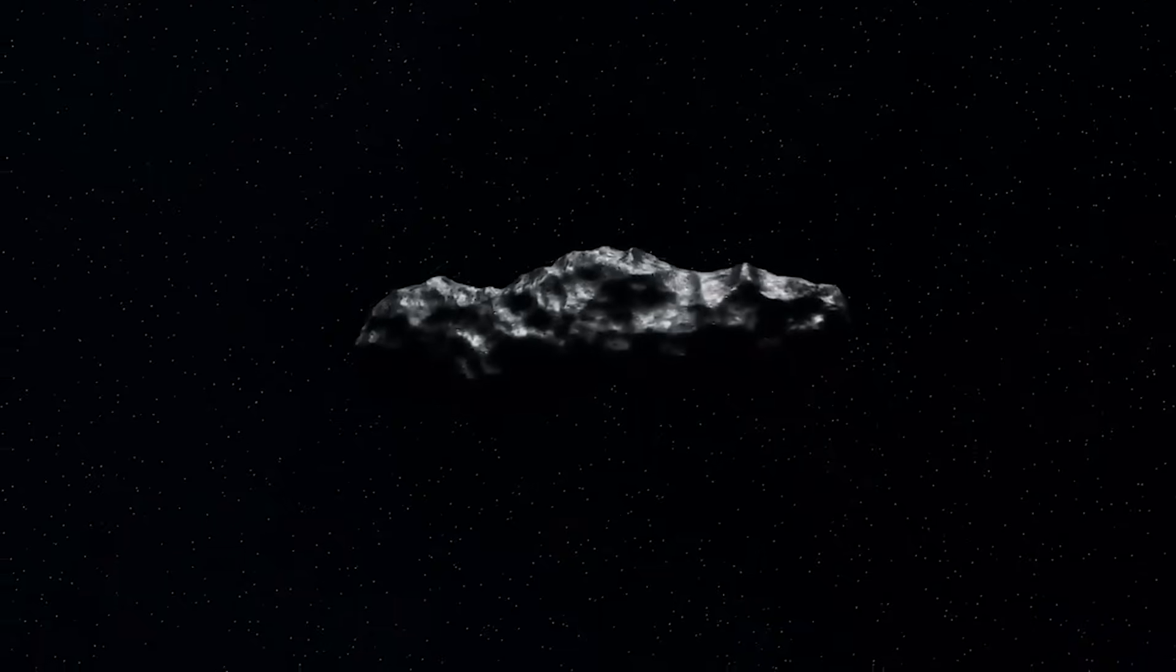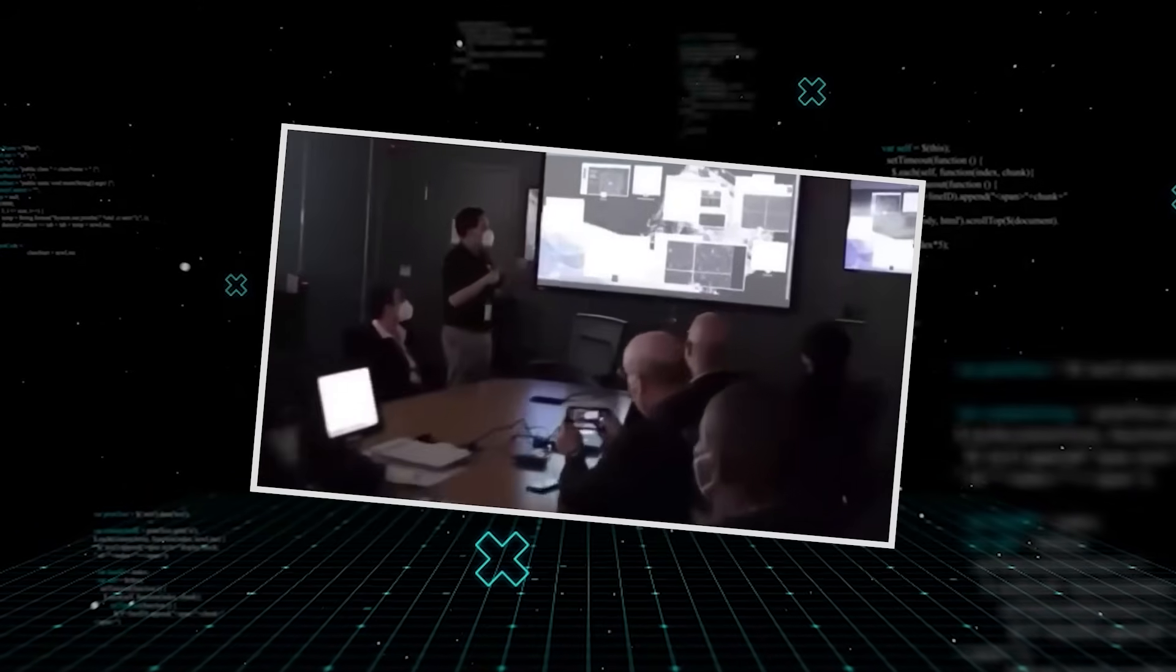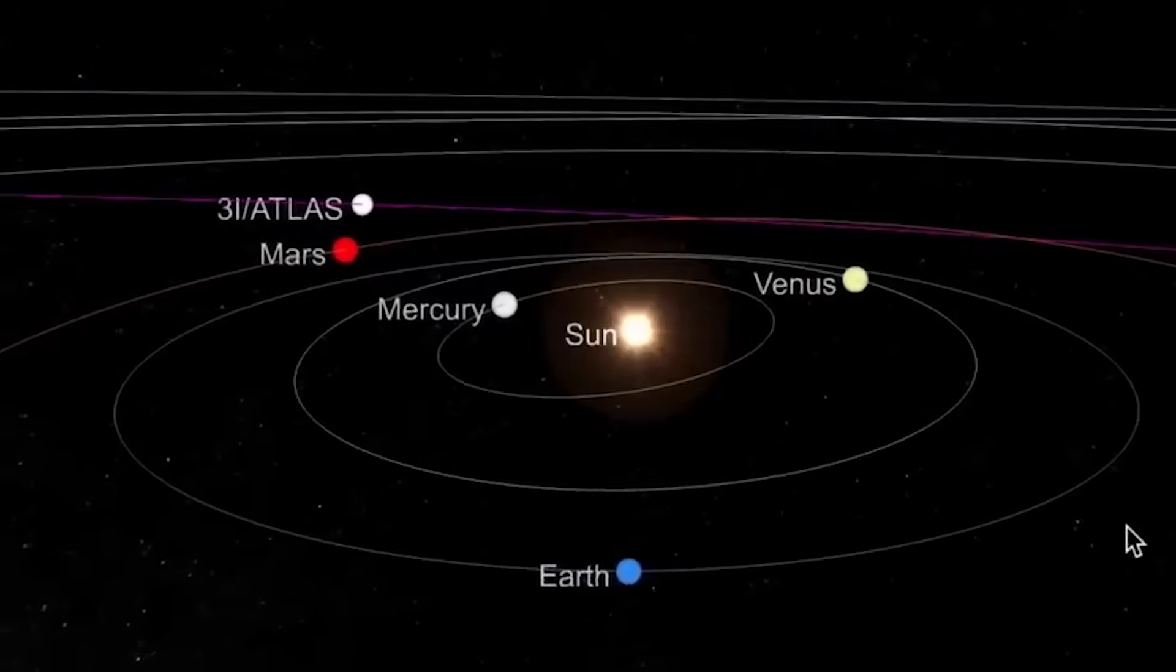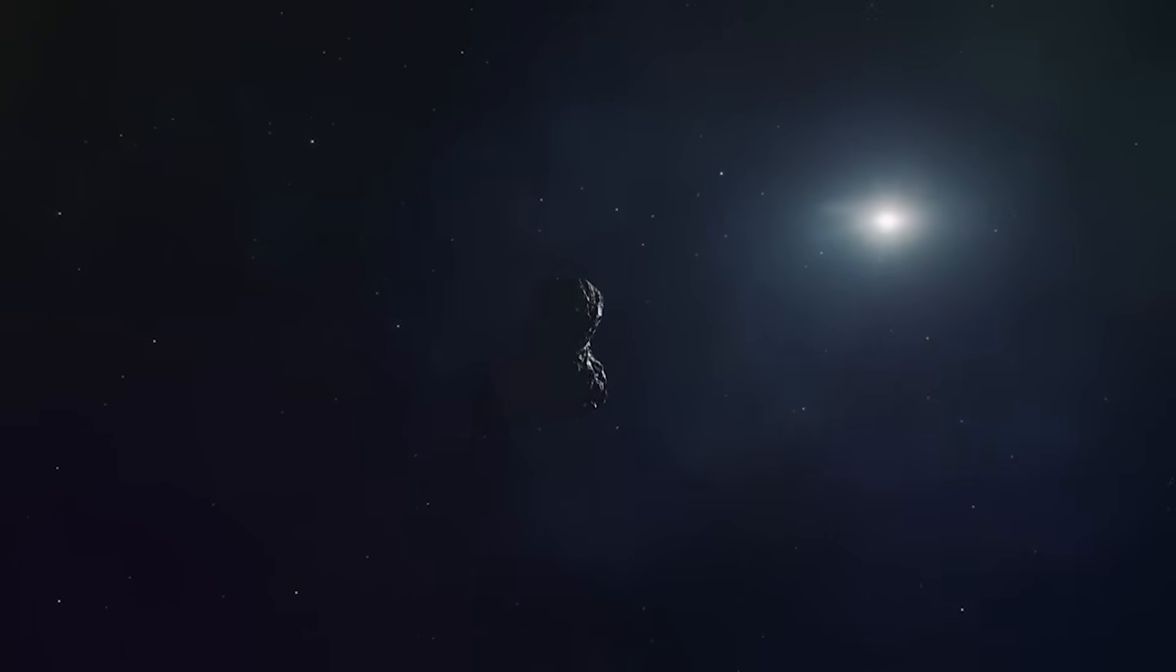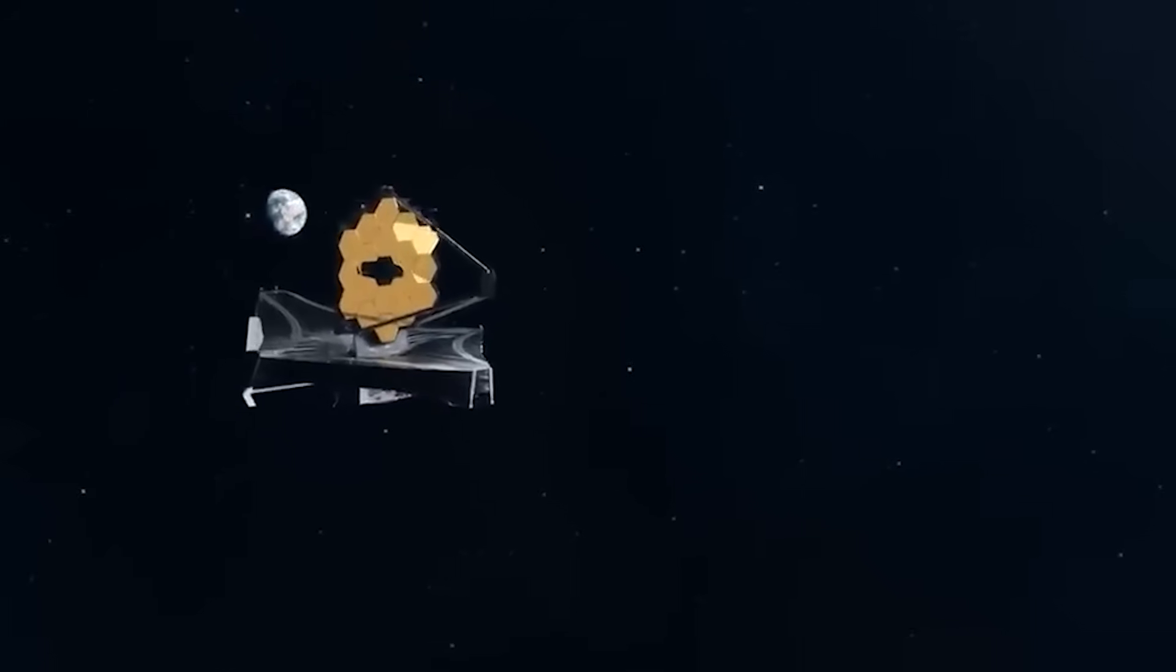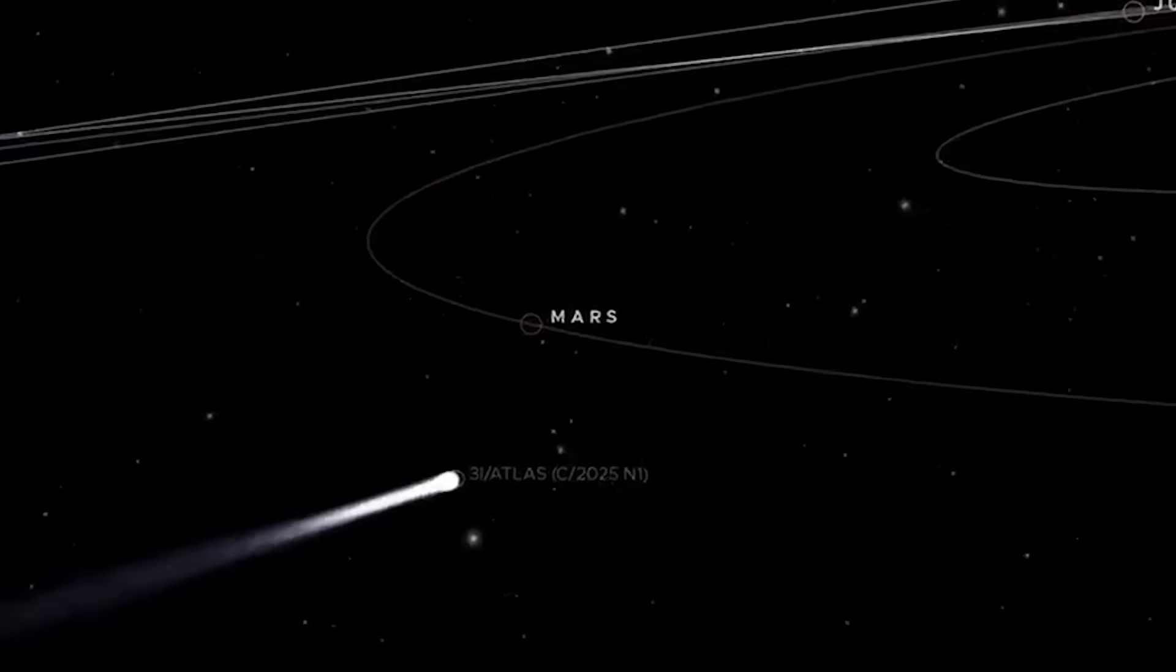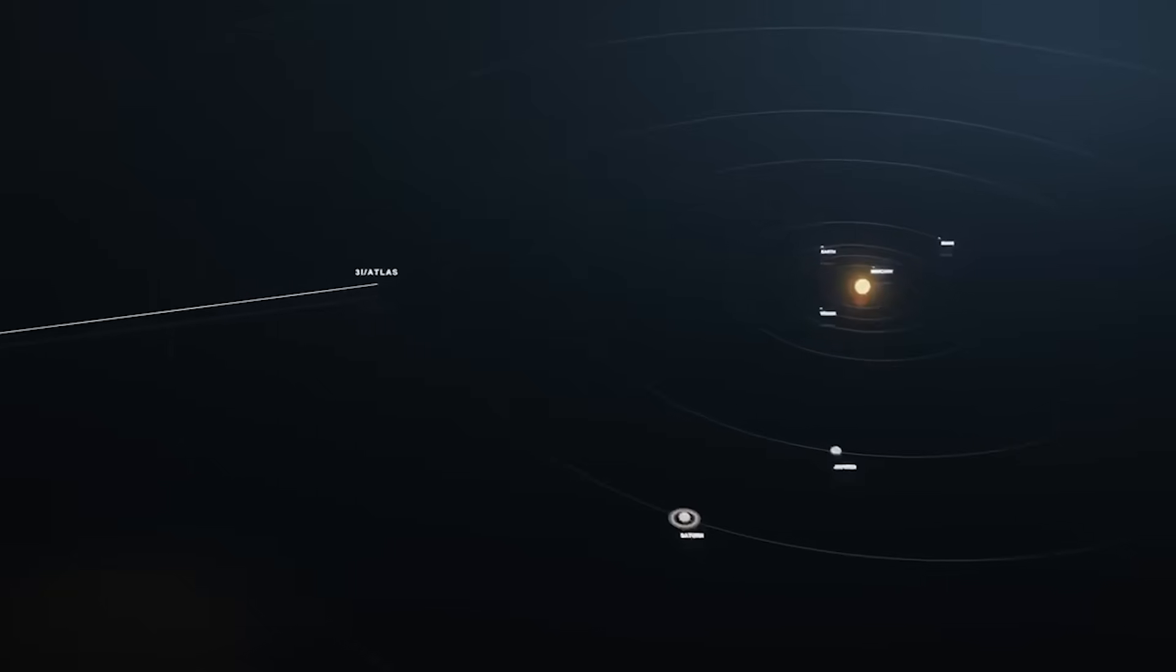The next observation cycle brought something even stranger. A small but measurable change in solar radiation absorption appeared in data from multiple observatories. 3I-ATLAS had begun drawing energy from sunlight in a way that increased its output at specific frequencies. Natural bodies scatter energy. They reflect or emit it chaotically. But this was targeted, selective, efficient. It was exactly what a functioning system would do if it needed fuel. Inside NASA's secure lab, one analyst reportedly asked, what happens if this thing reaches full power? No one answered. When the energy spike peaked, a second burst of oscillations radiated across space. This time, patterns emerged faster. Harmonics layered over one another. Sub frequencies branched into sequences.